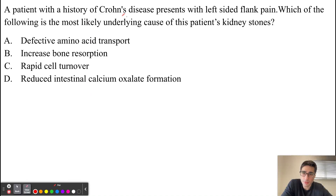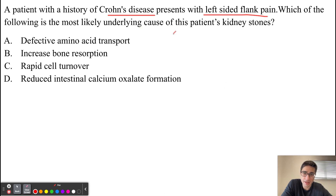A patient with a history of Crohn's disease presents with left-sided flank pain. Which of the following is the most likely underlying cause of this patient's kidney stones?